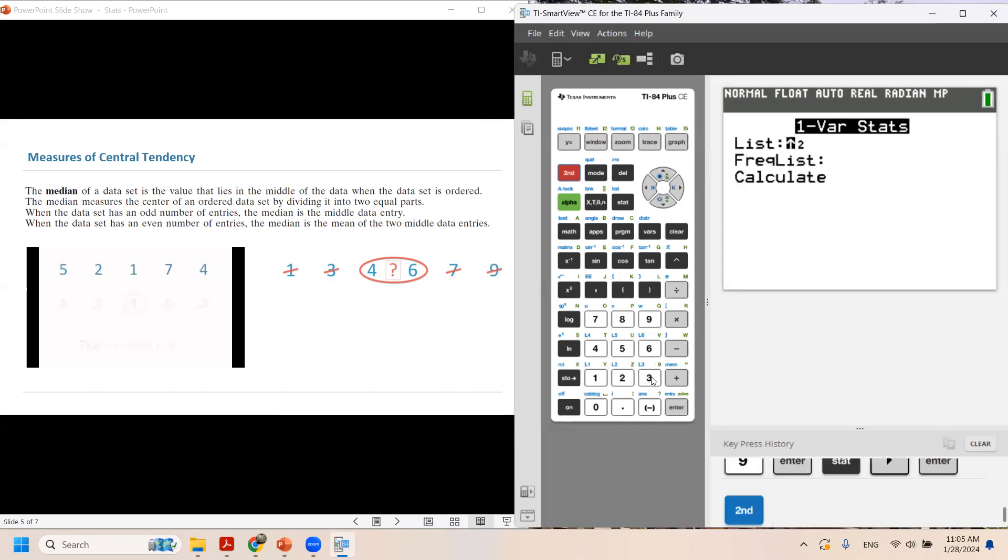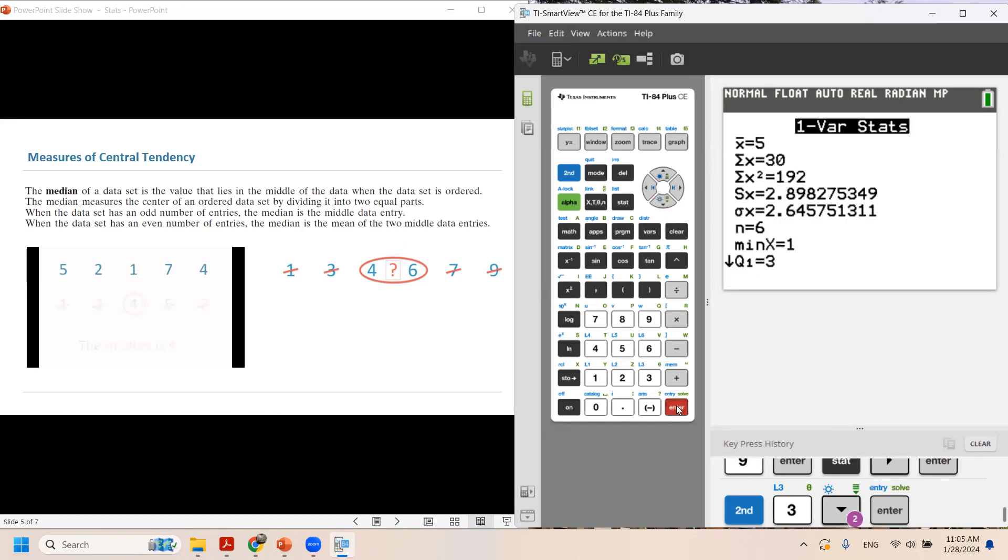Second, 3 gives me L3. Use the arrow key. Frequency list stays empty. Do the calculation and go to the next page.